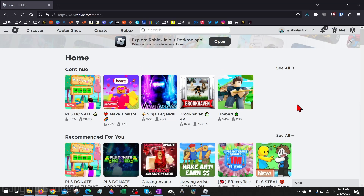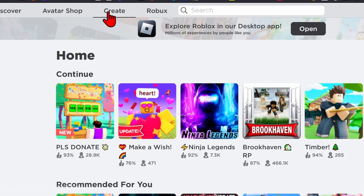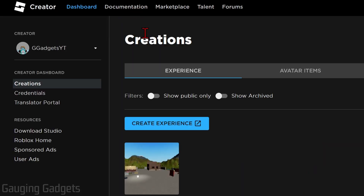To get started, simply open up a browser on your computer, Chromebook, or MacBook and navigate to roblox.com, then log into your account. Check the description — I have a direct link there so you can just click that. Once you get to roblox.com and you're logged in, go up to the top menu and select Create.